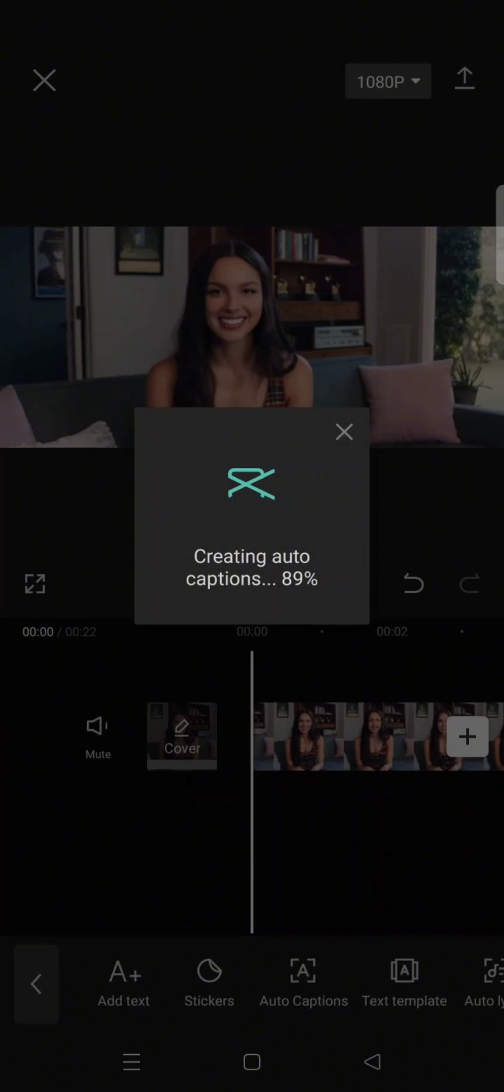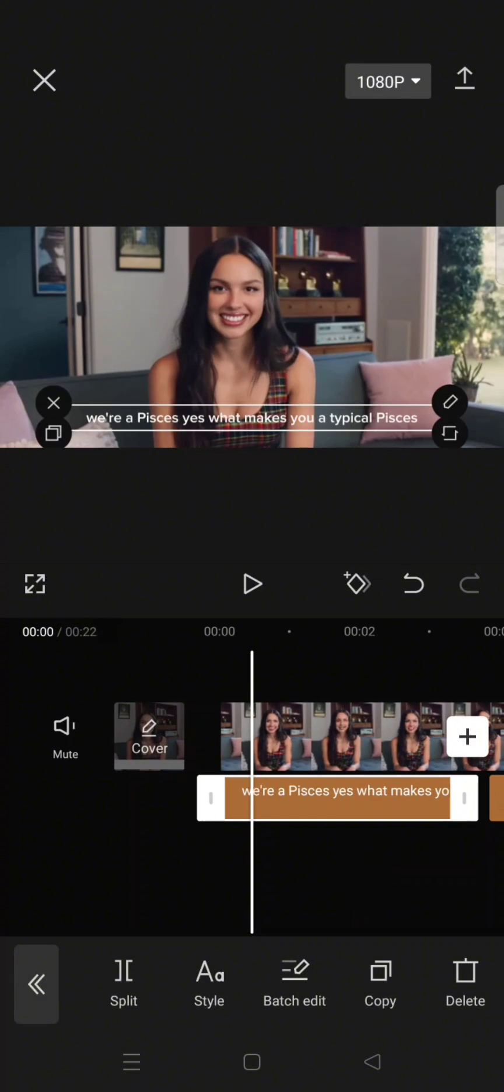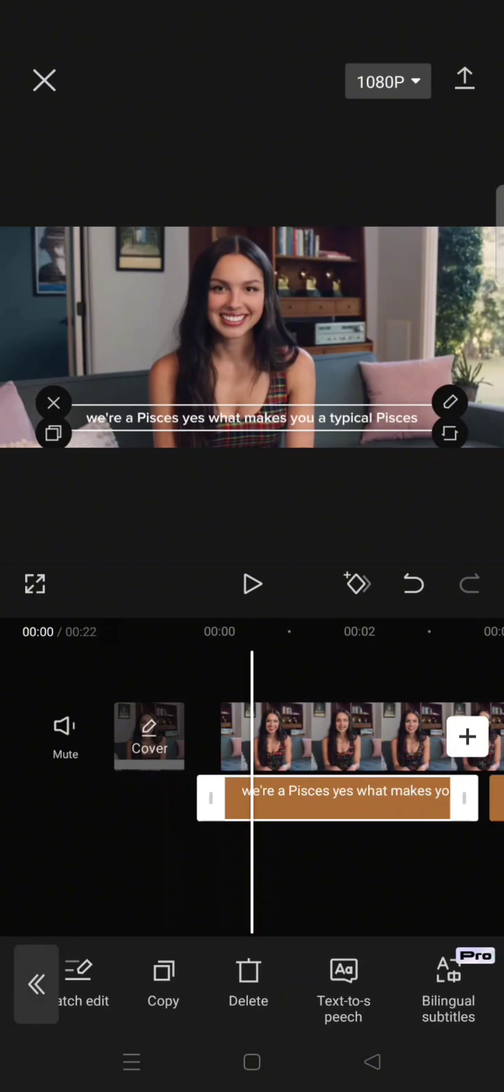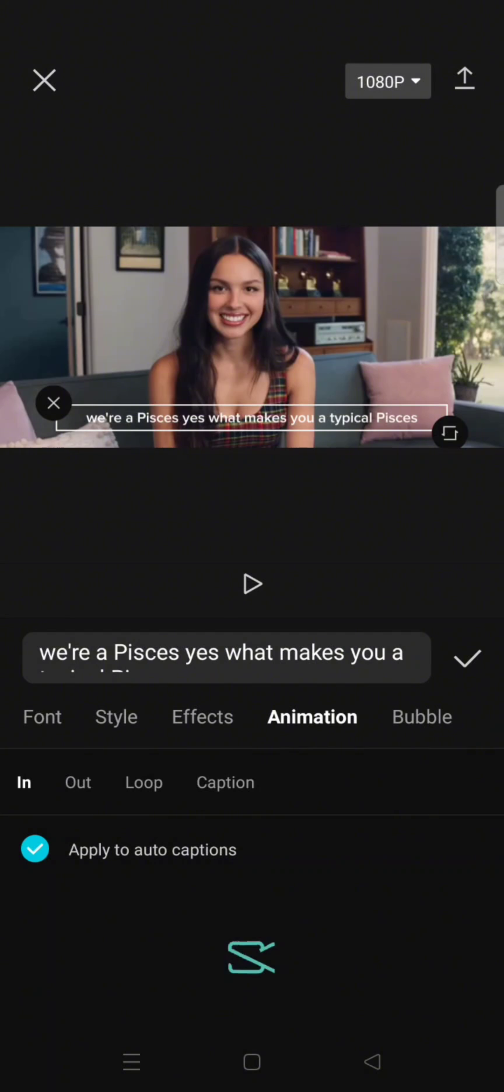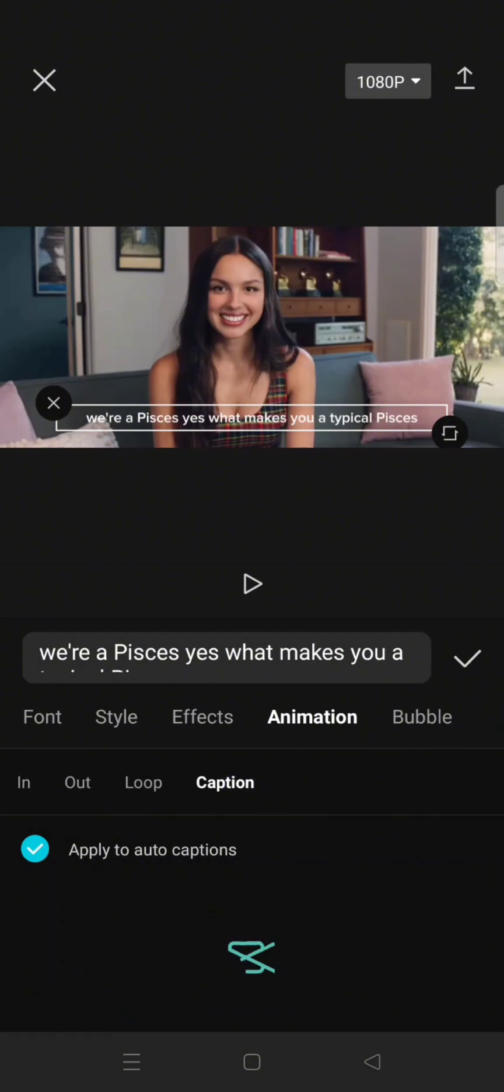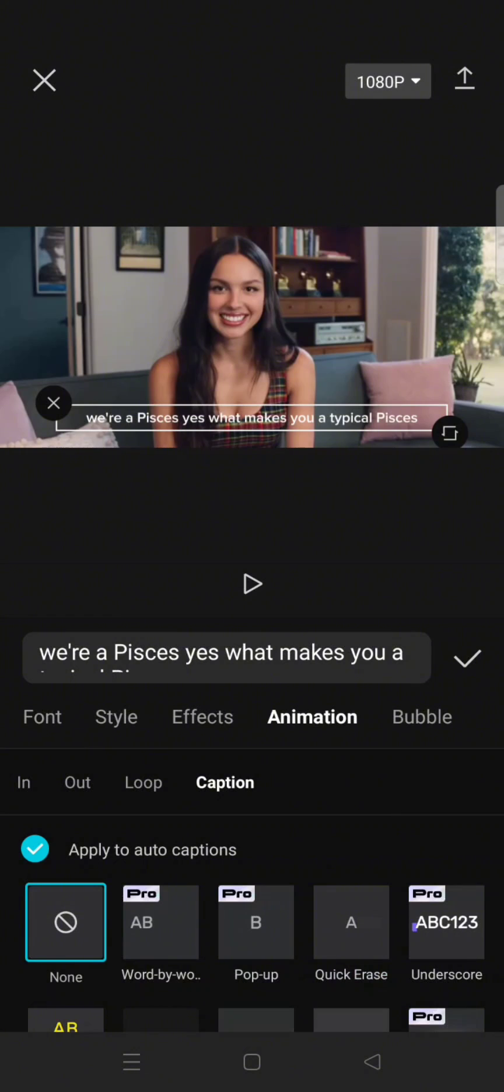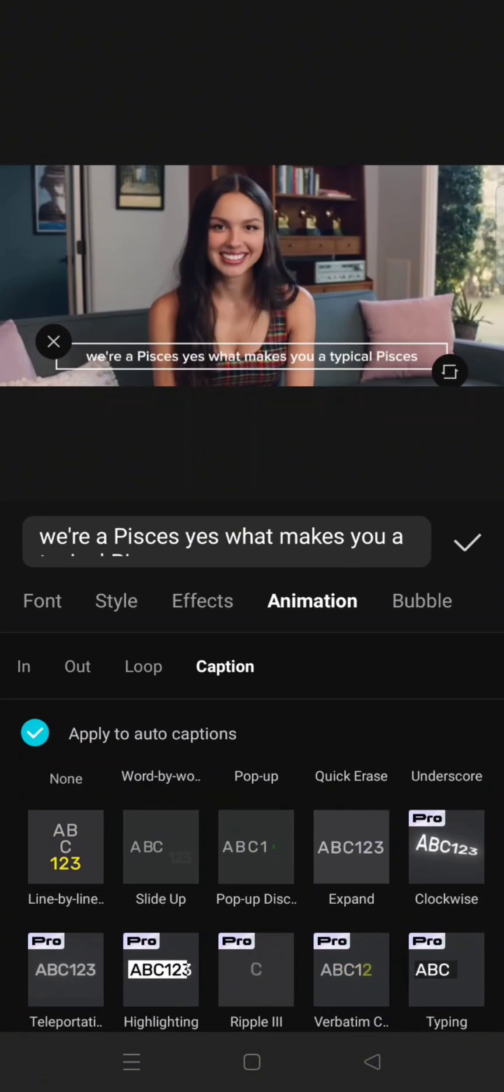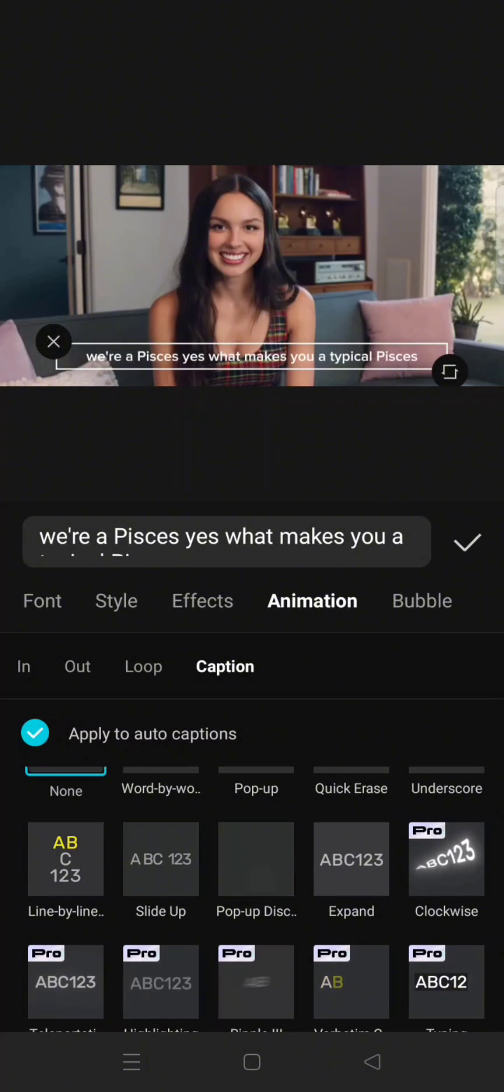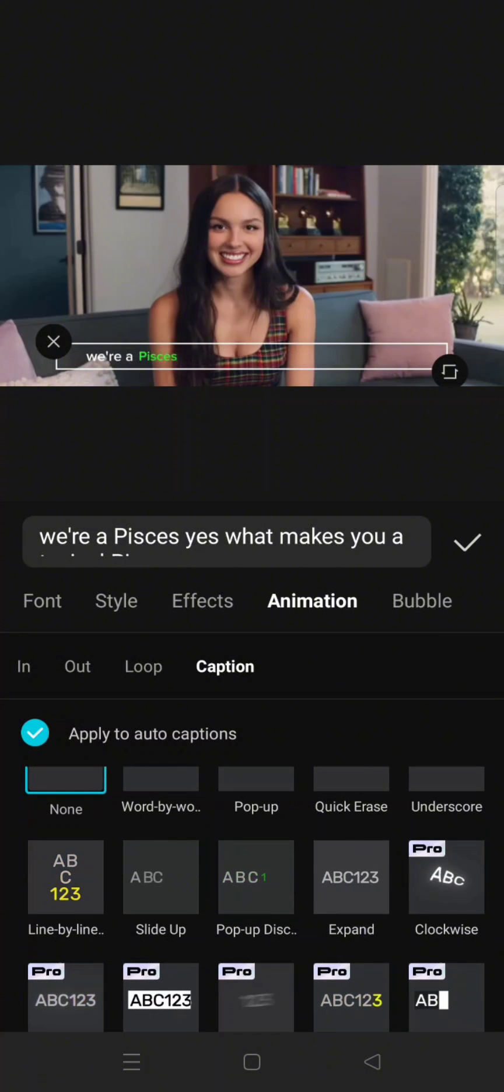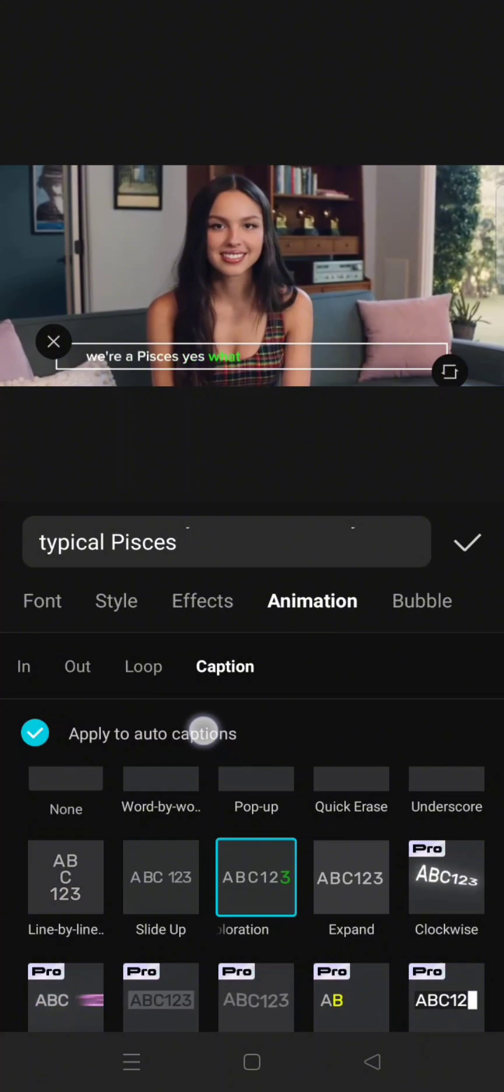And after the caption has been created, you can just click on the captions and head to the animation. Click on the captions tab and here find the pop-up discoloration effect or animation, click on that and make sure that it applies to all of the captions.